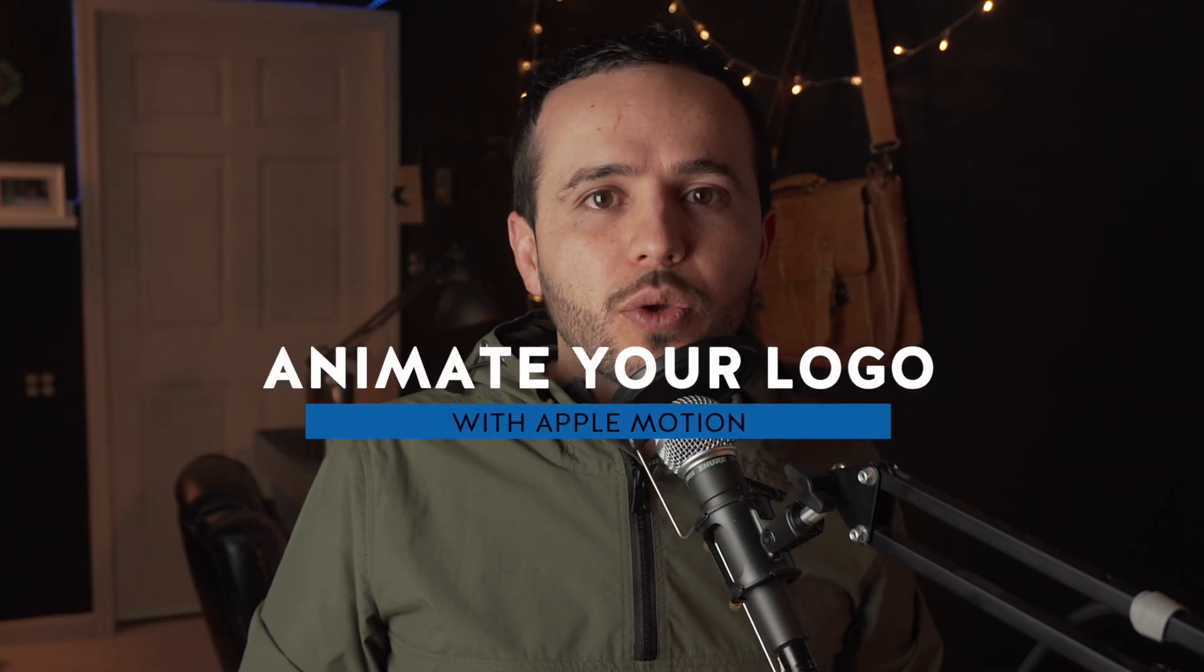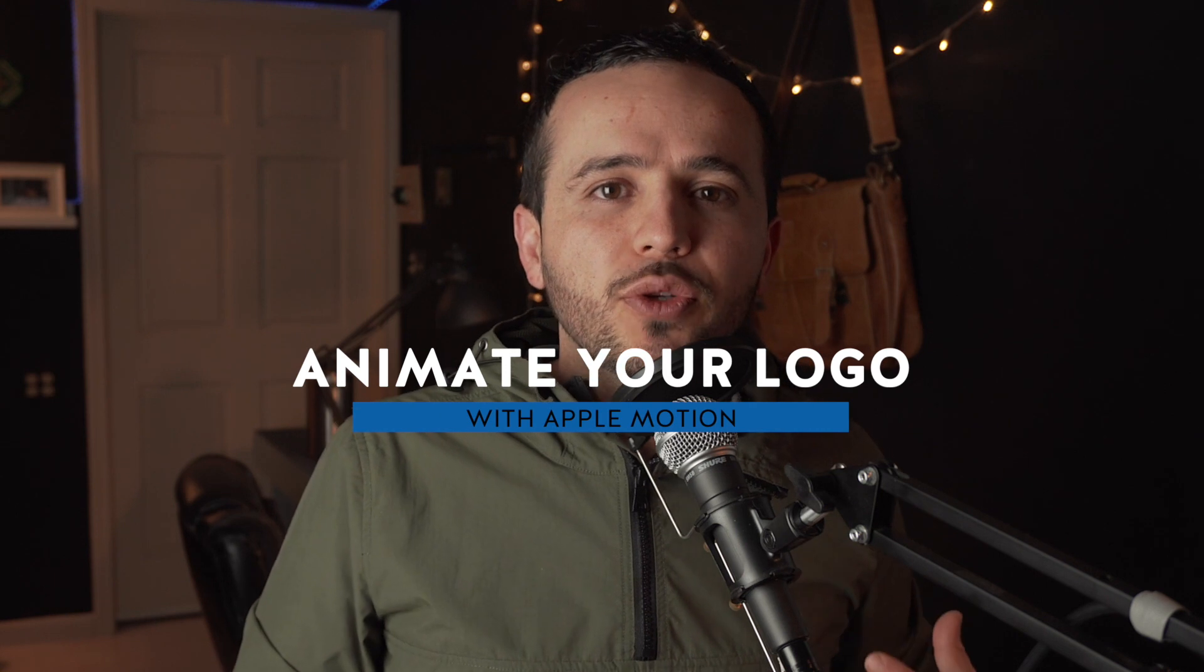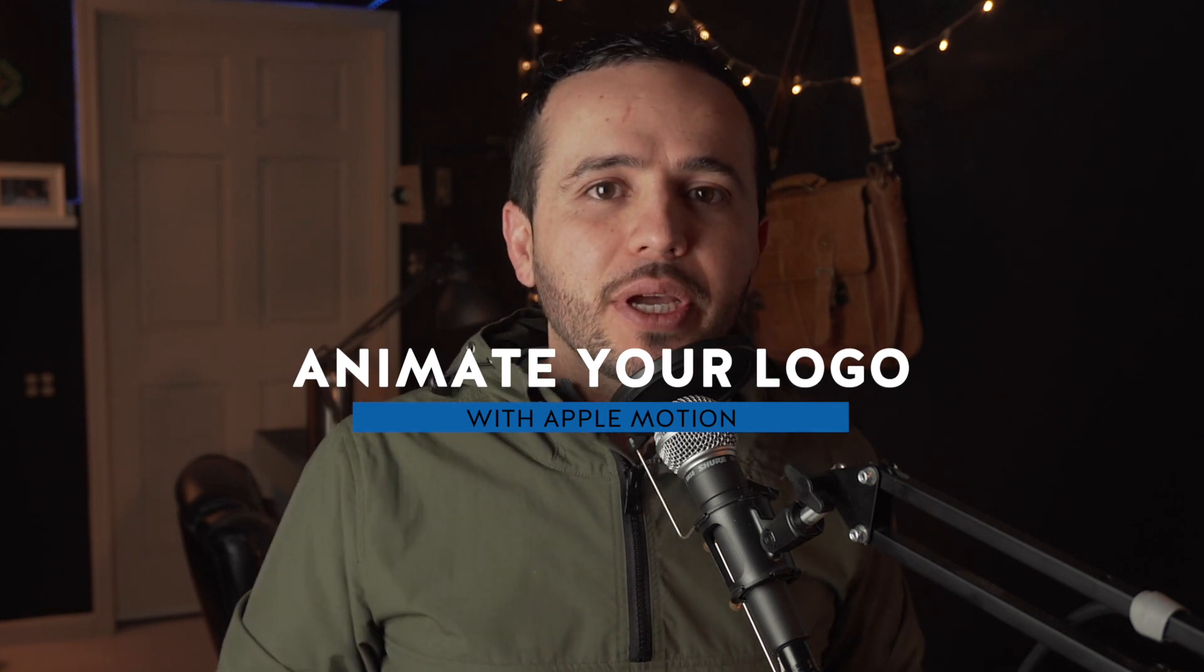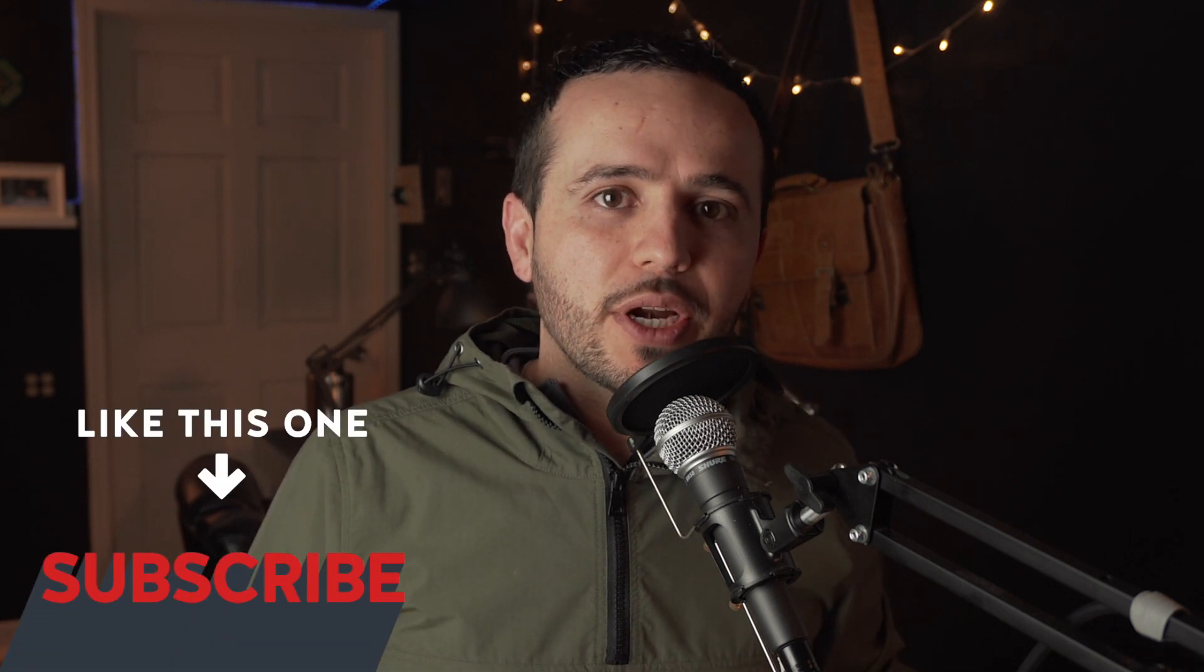Today we're going to take a look at how to animate your logo using Motion. Now why do I like Apple Motion? I like it because it's very easy to publish the template and use it as a generator. That way whenever you make a video, you can just drop it in and you already have your graphics ready to go.